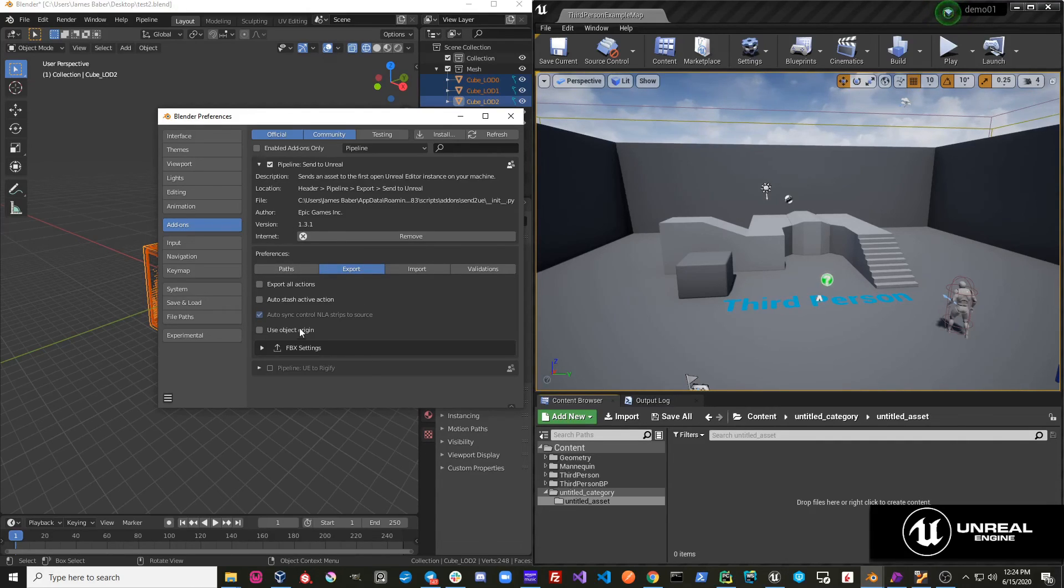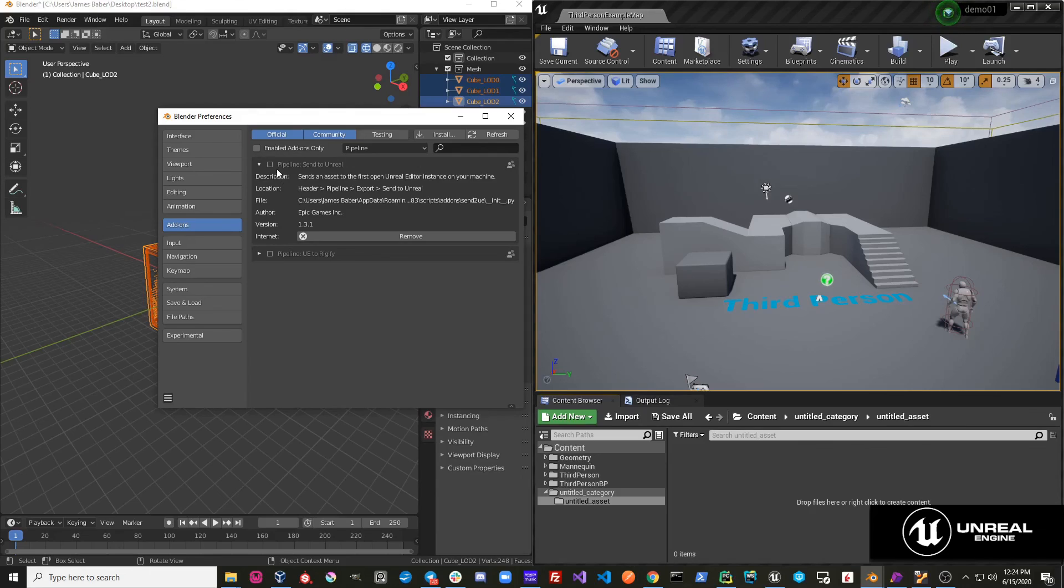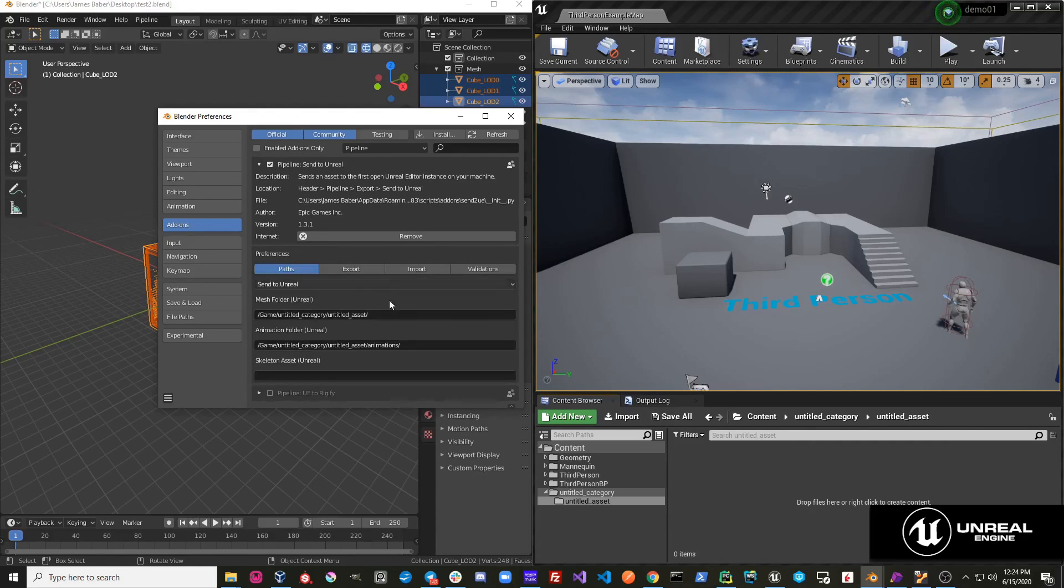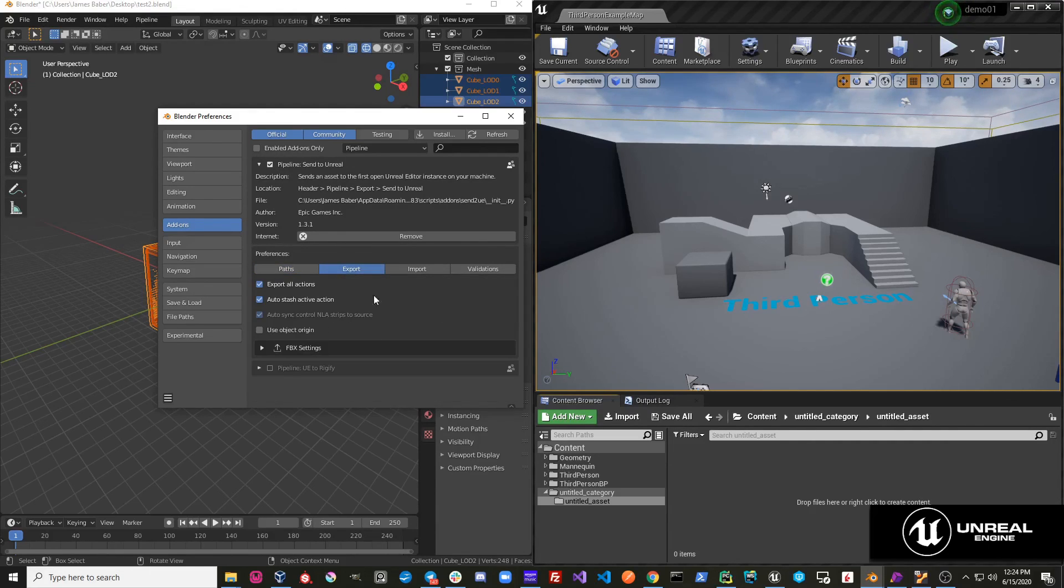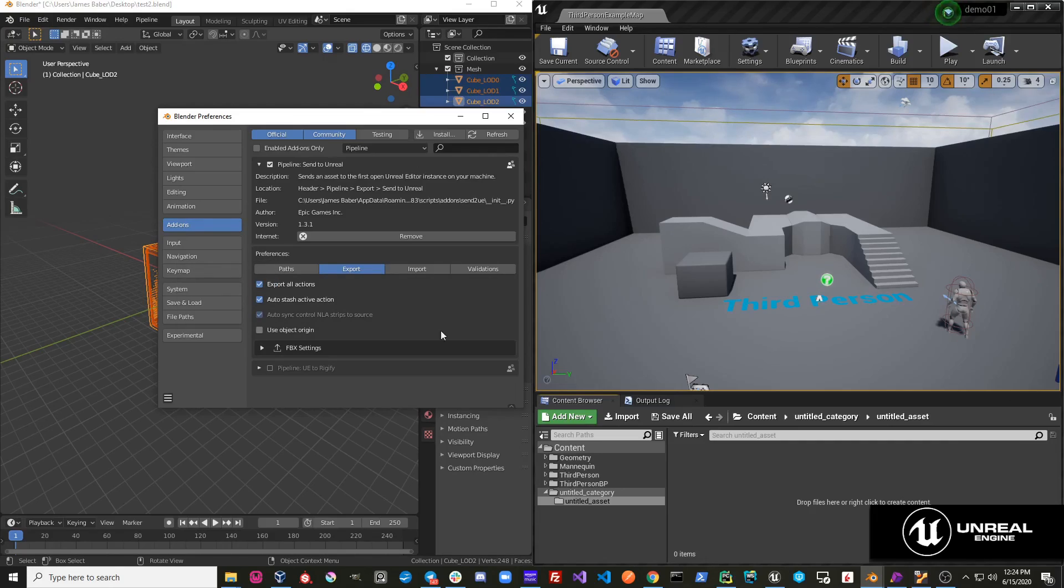The only way these settings will get reset is if the add-on is deactivated and reactivated, then we can see that it's back to our default values. You can also just reset to the default value that way too.